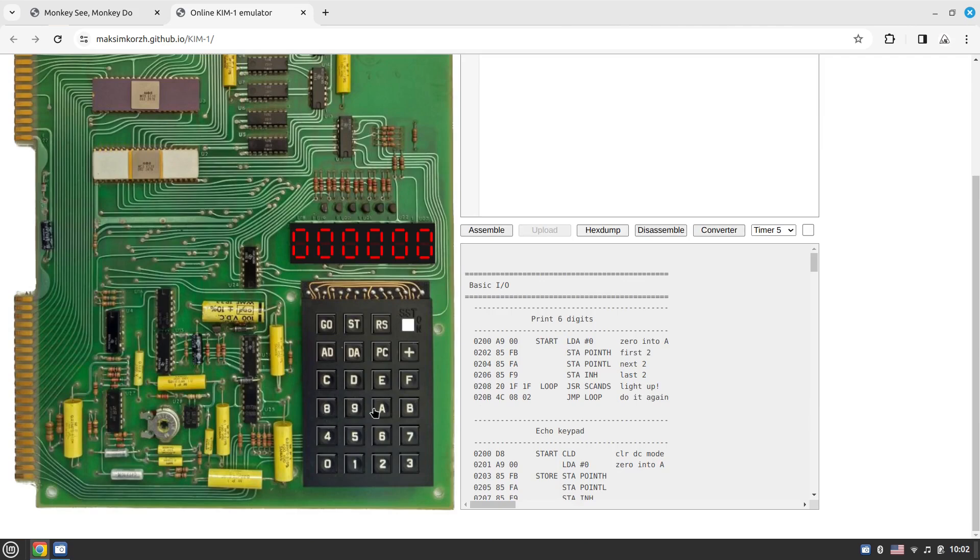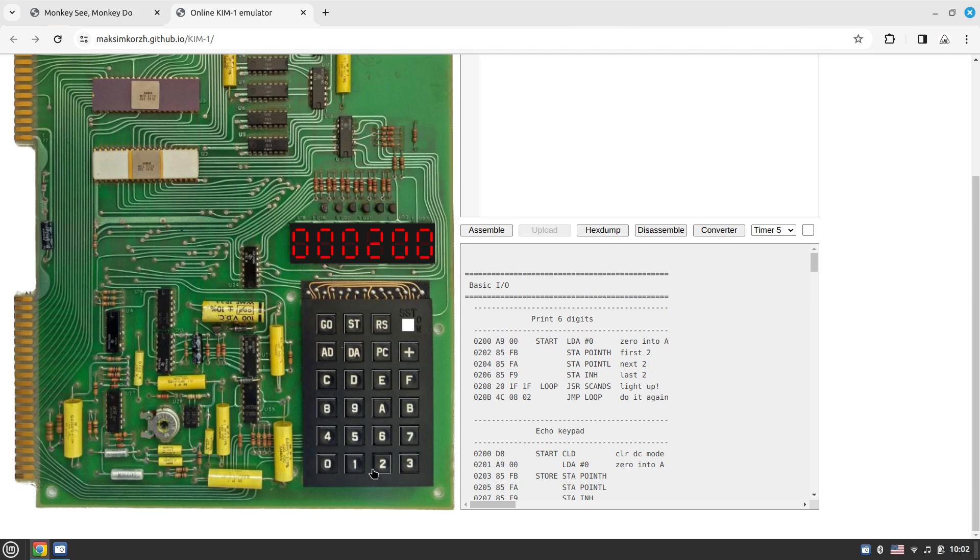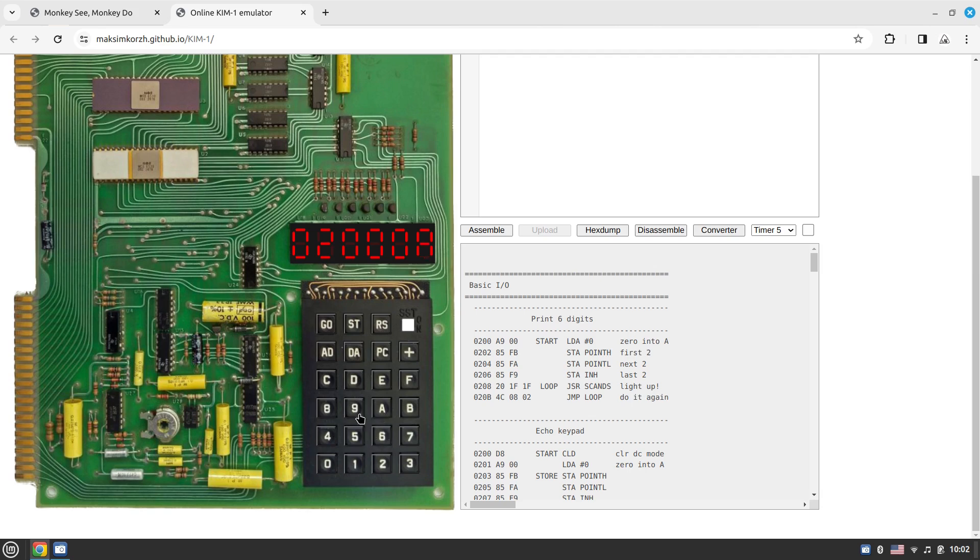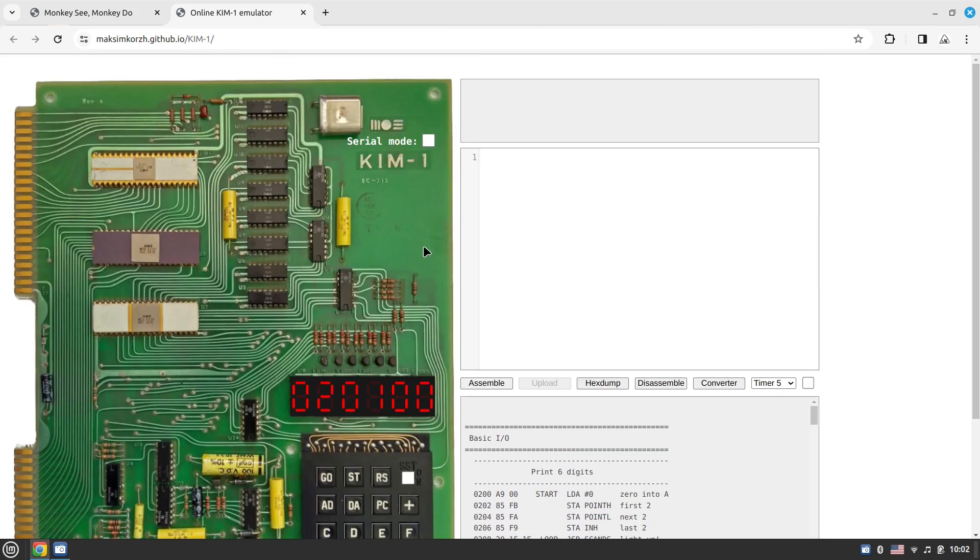You can input the 6502 opcodes directly by the keyboard using the addressing mode. You can go to some address, say address 200. These four digits is the address, then you go to data and you can provide some opcode here. Then you can navigate to the next address and keep inputting the program like this.